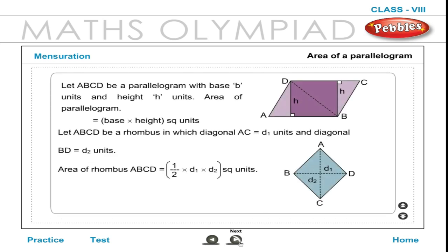Area of a parallelogram. Let ABCD be a parallelogram with base B units and height H units. Area of parallelogram is equal to (base × height) square units. Let ABCD be a rhombus in which diagonal AC = D1 units and diagonal BD = D2 units. Area of rhombus ABCD is equal to ½ × D1 × D2 square units.